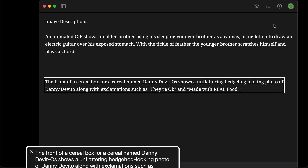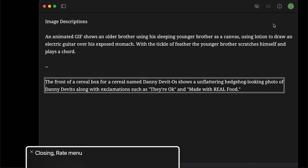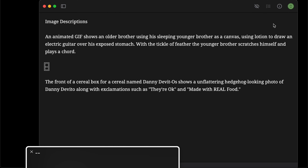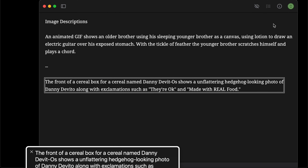The front of a cereal box for a cereal named Danny DeVito's shows an unflattering hedgehog-looking photo of Danny DeVito along with exclamations such as 'they're okay' and 'made with real food.' Let's speed it up to real screen reader speed. The front of a cereal box for a cereal named Danny DeVito's shows an unflattering hedgehog photo of Danny DeVito along with exclamations such as 'they're okay' and 'made with real food.'